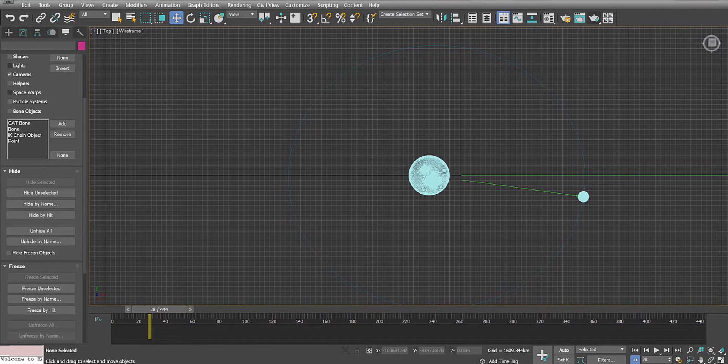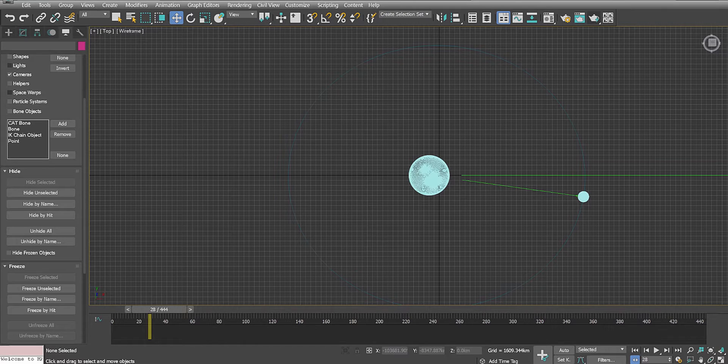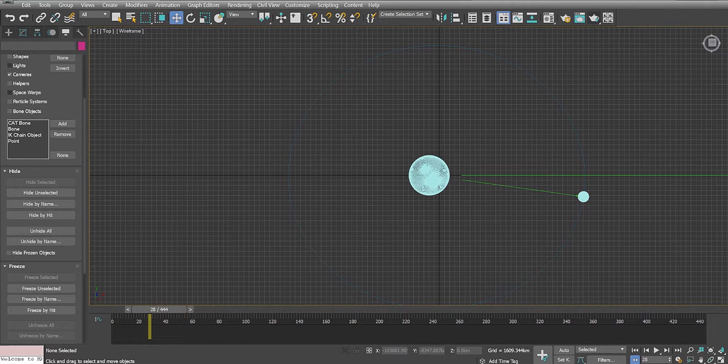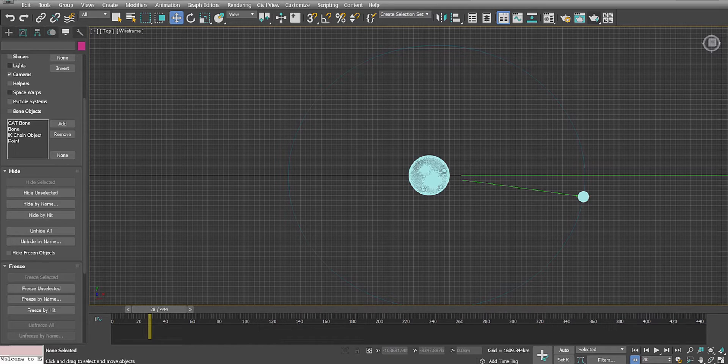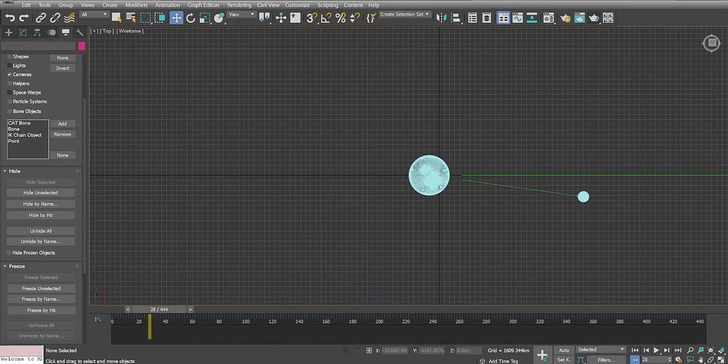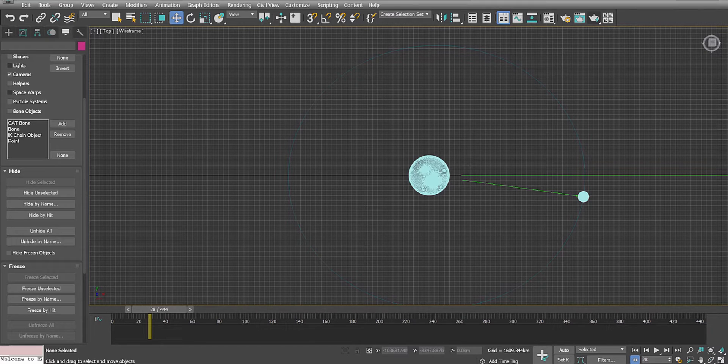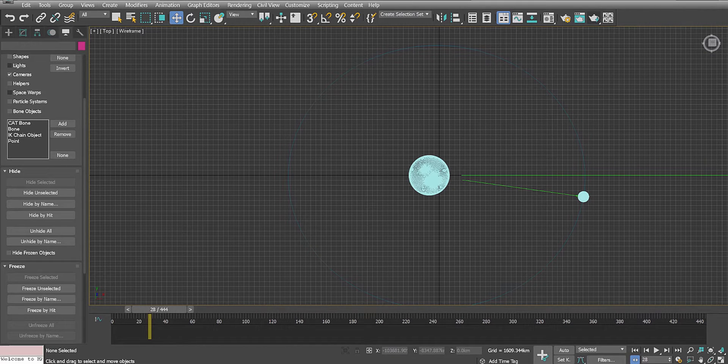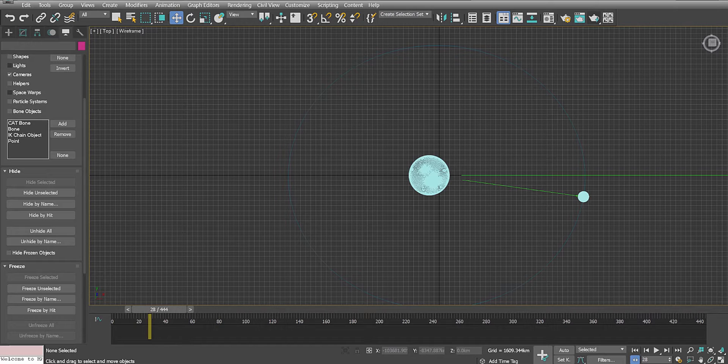I'm making a video to refute the notion that the EPIC camera on the DSCOVR satellite at the Lagrange 1 point is showing the Earth at some sort of wrong scale or wrong size with its 0.62 degree field of view.